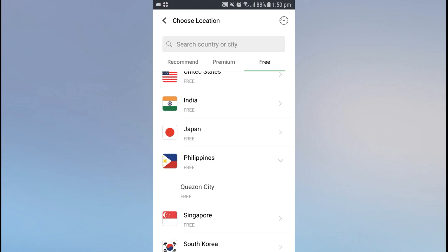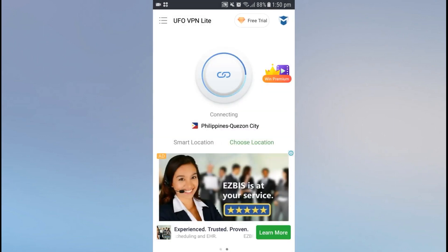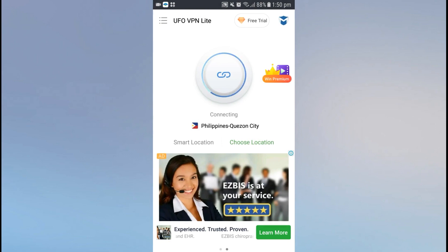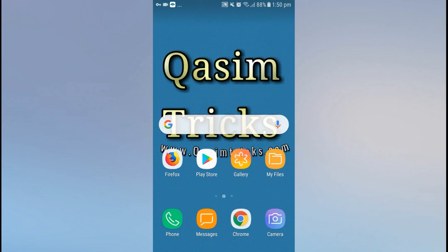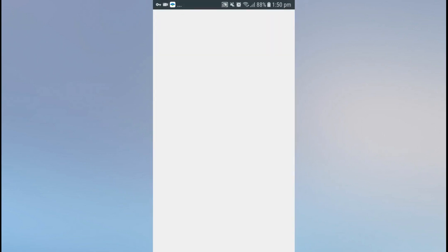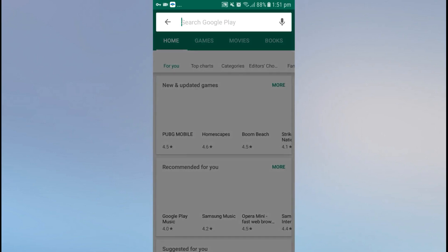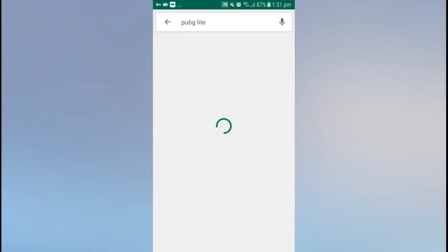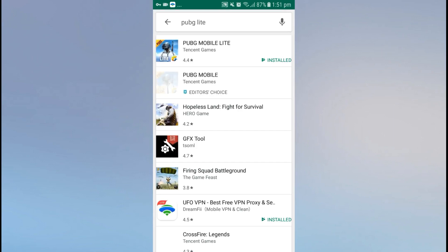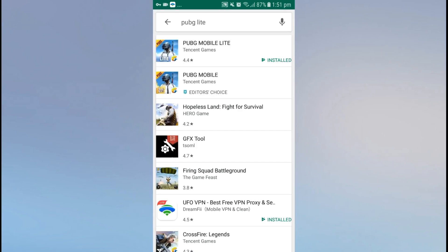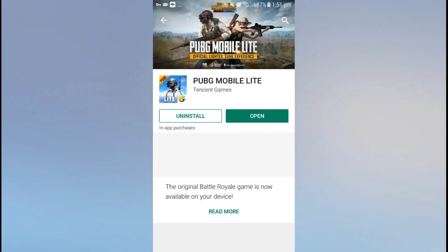Go to the Free tab and here you can see Philippines country is available. Click on Philippines and connect your VPN to Philippines. It has been connected to Philippines. Now go back and open the Play Store app again — it will take some time on startup. The country has been changed to Philippines, and when I search for PUBG Light, as you can see, PUBG Light is now available in the Play Store.